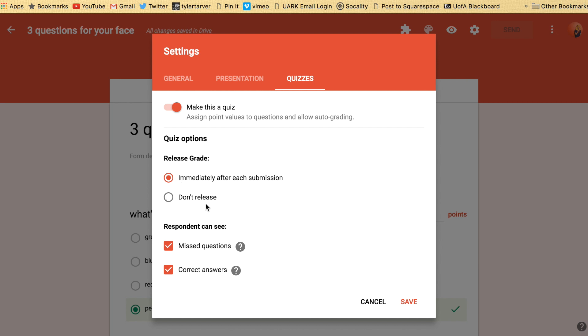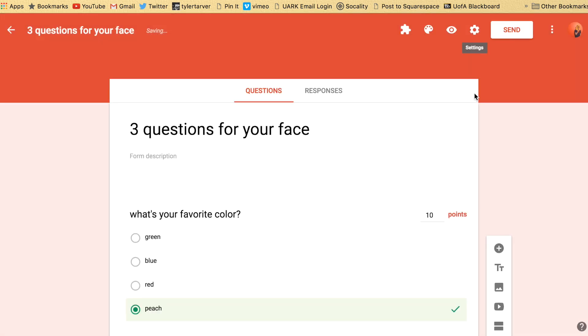Release the grade - you can tell them the grade immediately or you don't have to. Show them the missed questions, correct answers, etc. And hit save and those are the settings.